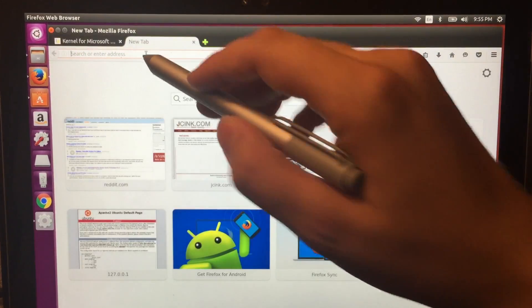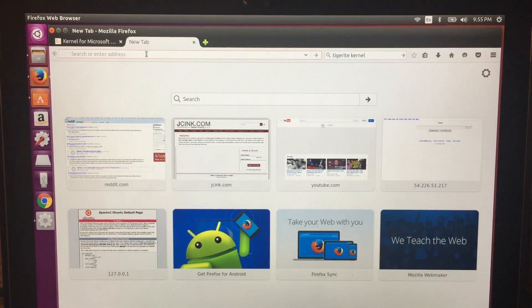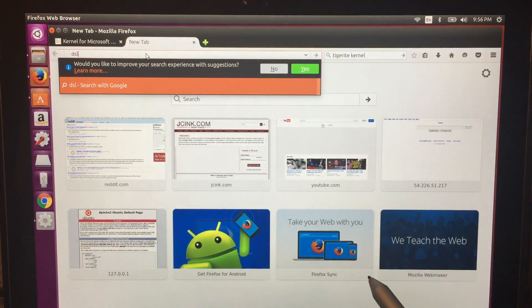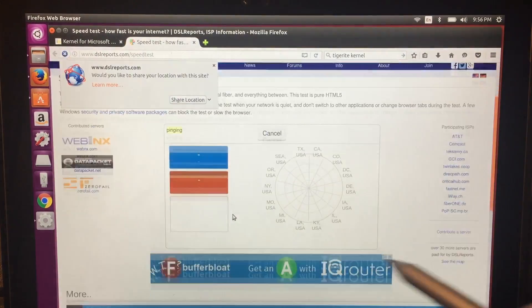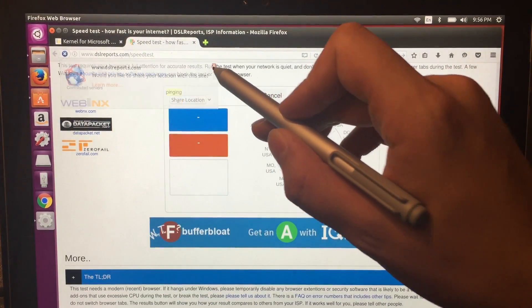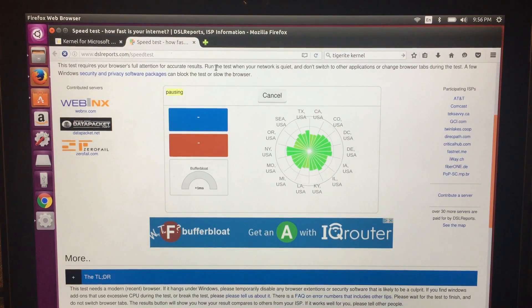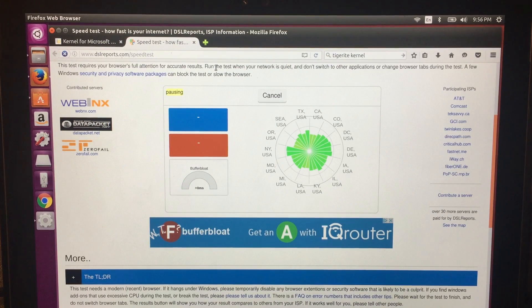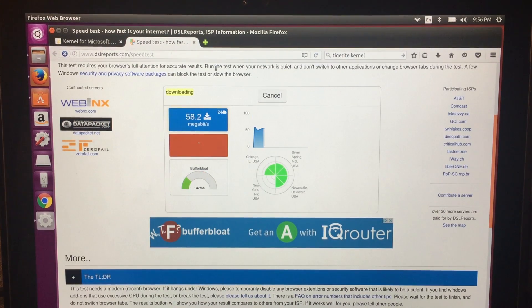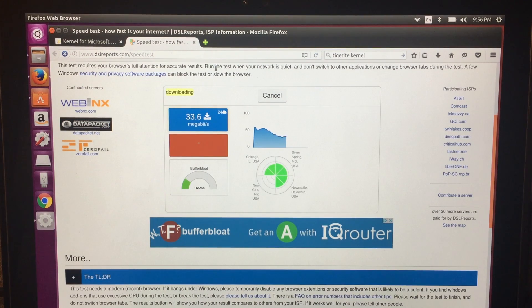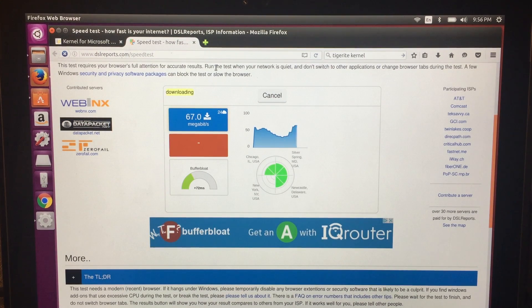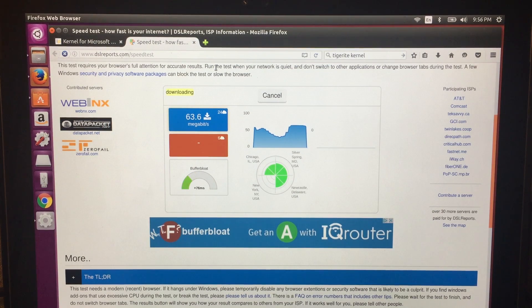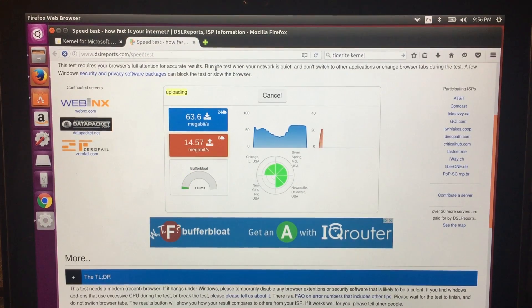No issues with that. We can do a speed test. Some people talk about having instability on the Tigerite kernel, but I have found no instability with this one. This one works great. That's excellent throughput for this connection at this time of day.